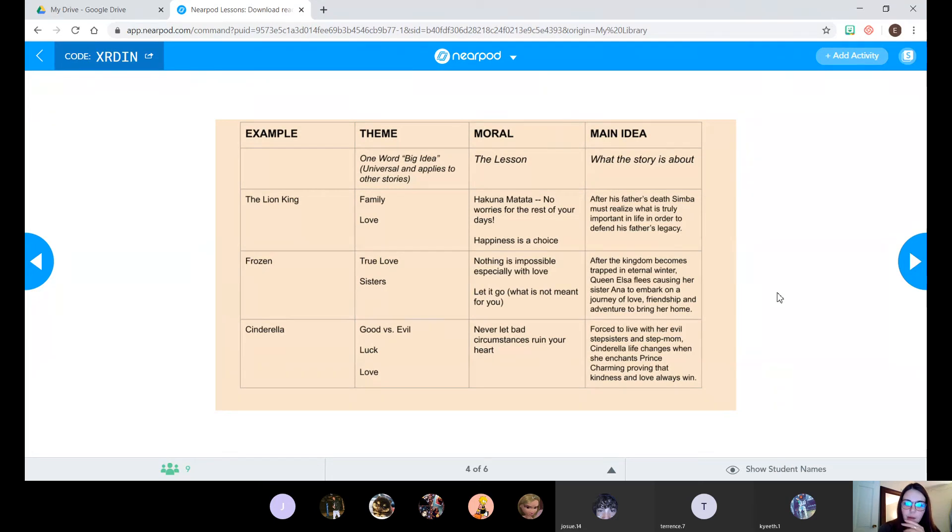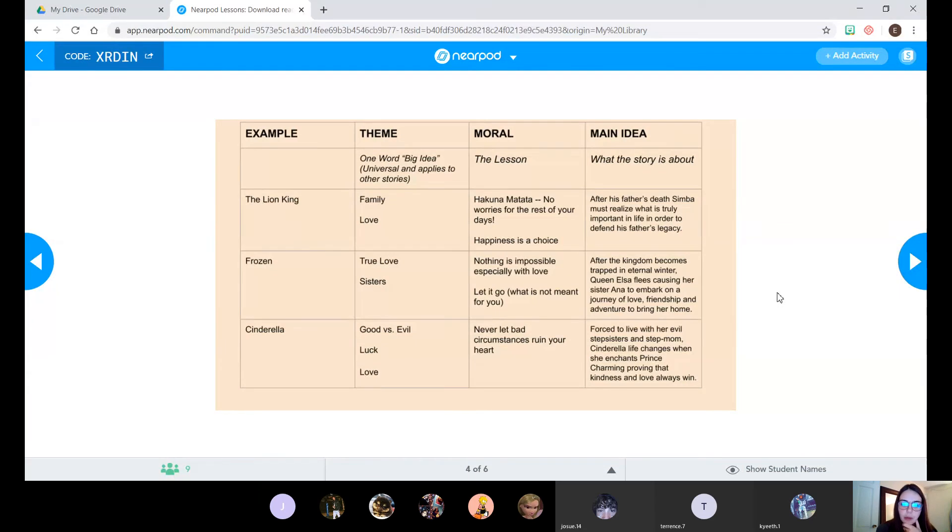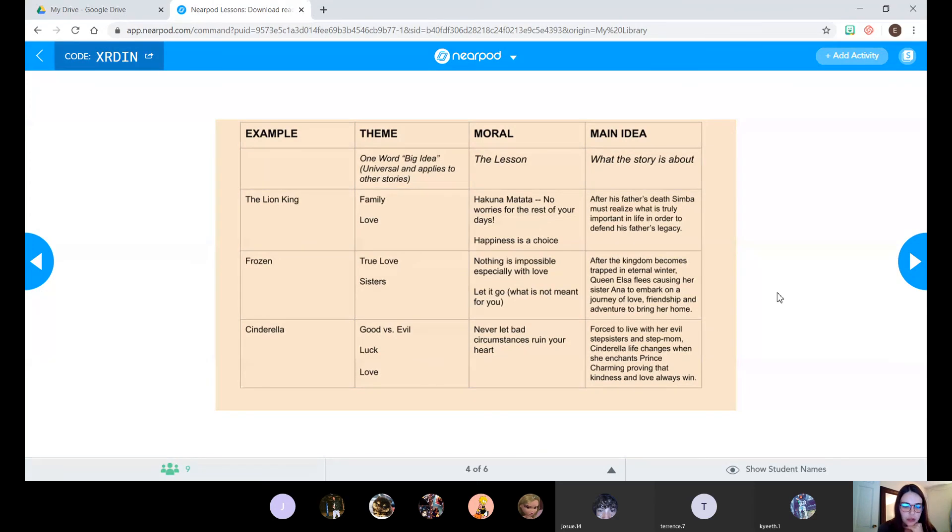Okay, and both of those words, as you notice, could probably apply to a bunch of different movies, especially Disney movies. So they can be applied to other stories as well. So theme is that one word, that big idea.